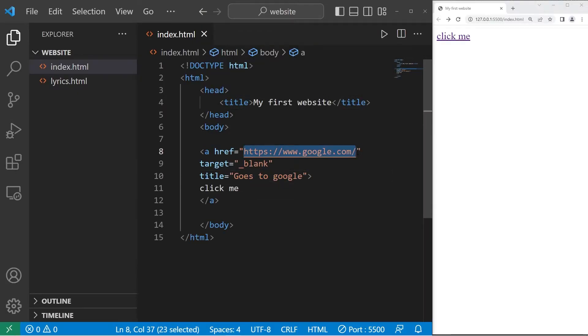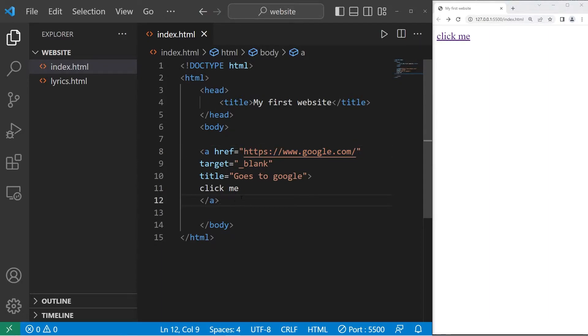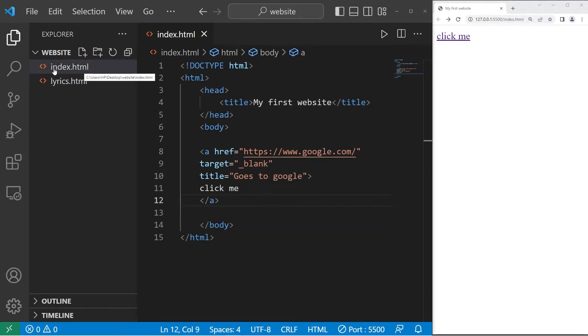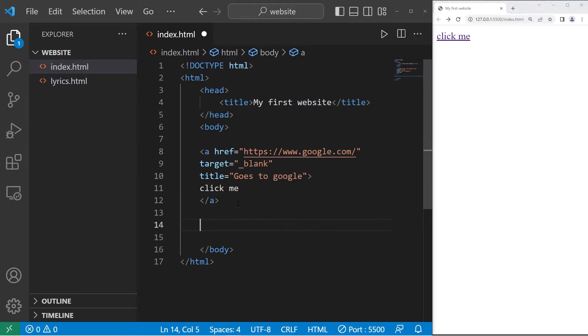This URL is an absolute URL. You can also list a relative URL. So based on the last video, we have an HTML file of song lyrics. Within our index file, we will link to our lyrics file. So let's create another hyperlink.